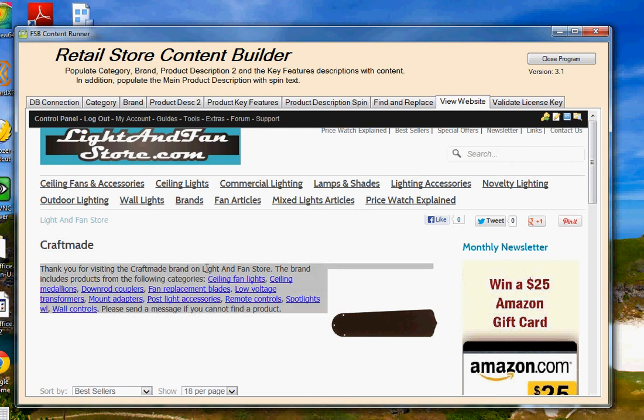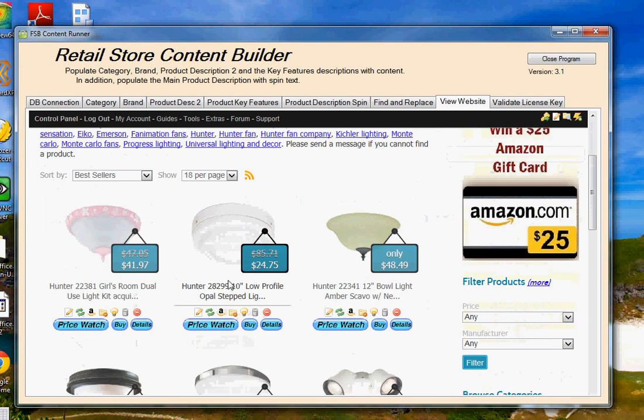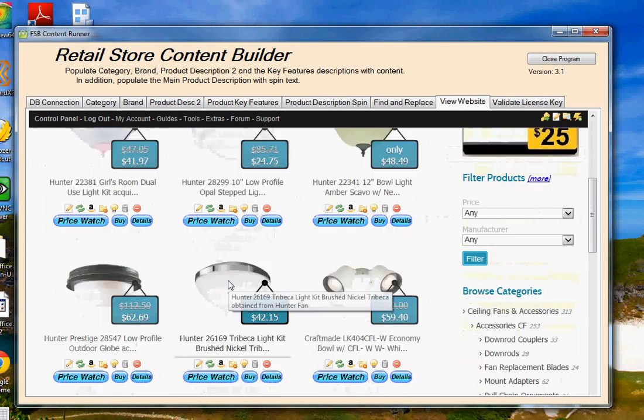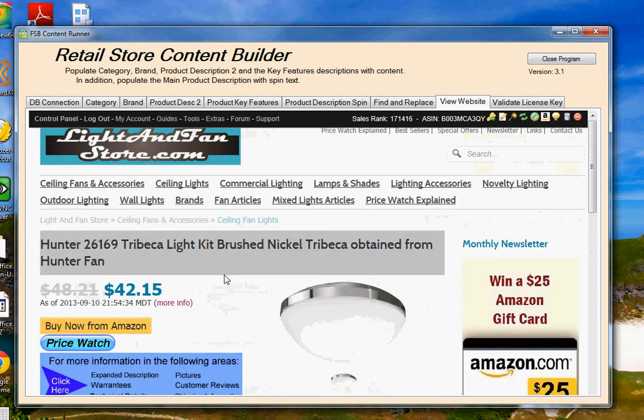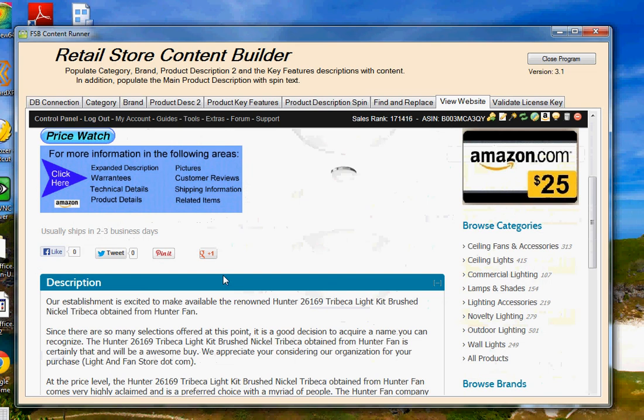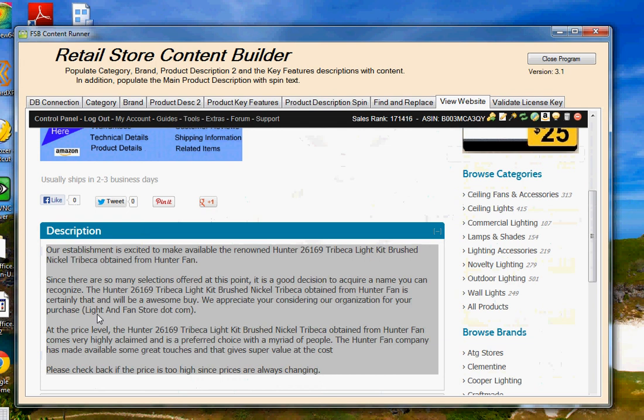So that's categories and brands. Now if we, let's go ahead and choose a product here. We click on the product. All right, you're going to see here that this is the unique spin text that we created in the main product description, and the title of the product has been filled out, the name of our website or title of our website has been filled out, as well as the manufacturer of this particular product.